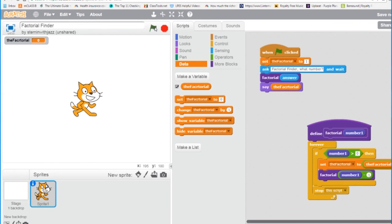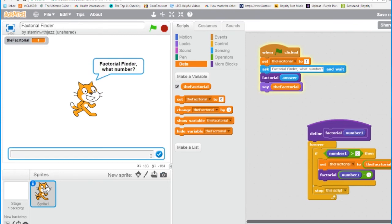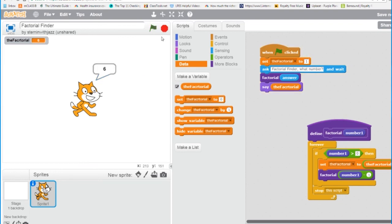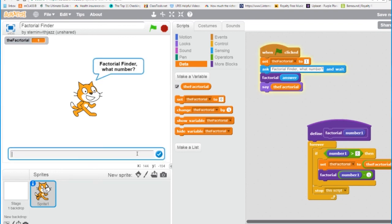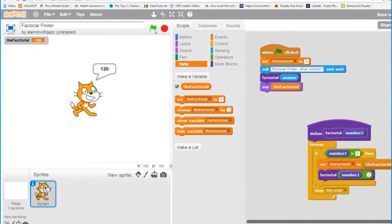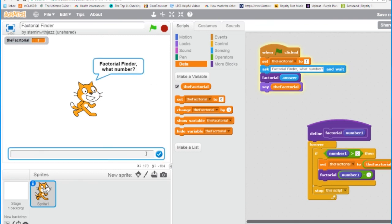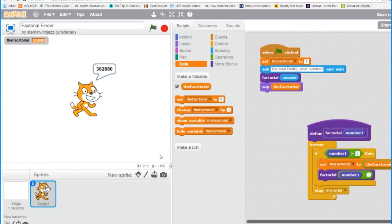All right, so I click the flag to run our program. I know that the factorial of 3 is 6 — let's see if that works. That worked! I know the factorial of 4 is 24. That worked! The factorial of 5 is 120. Good. And the factorial of 9 is 362,880. I bet you didn't know that. The program works.